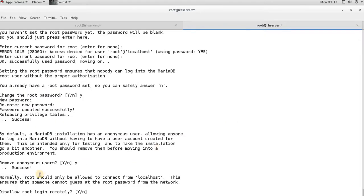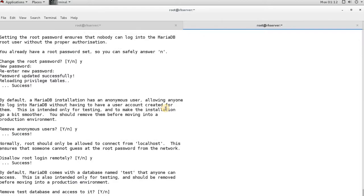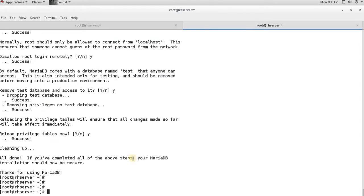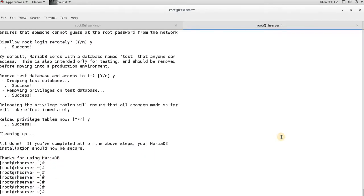Next it asks whether to disable remote root login. This depends on your environment, but for now say yes. Then it asks about creating a default test database — say yes to create it. After confirming the settings, the database is created and it says 'Thank you for using MariaDB.' The initial configuration is complete.